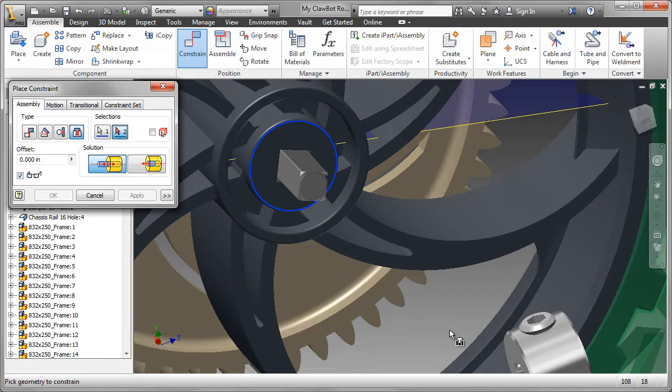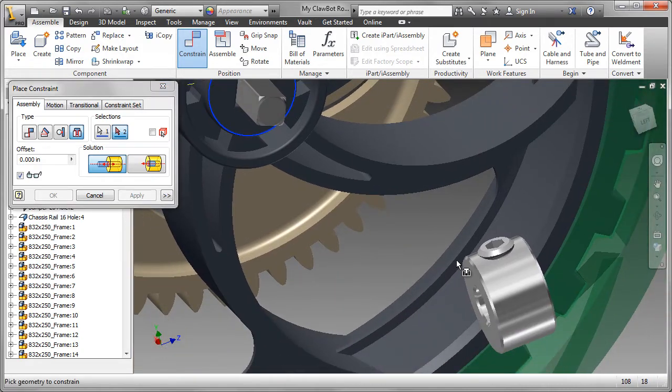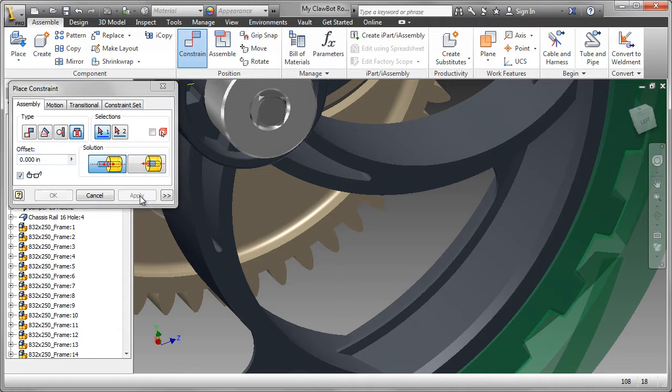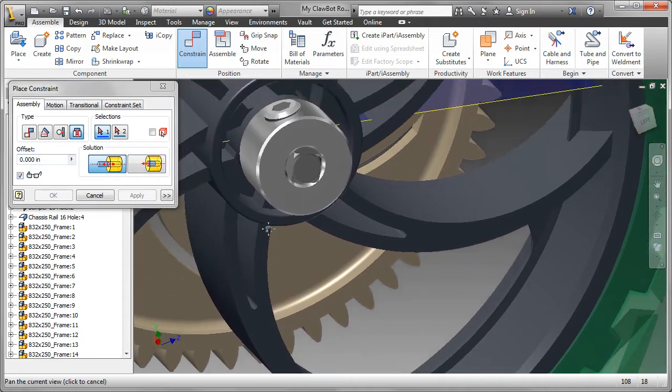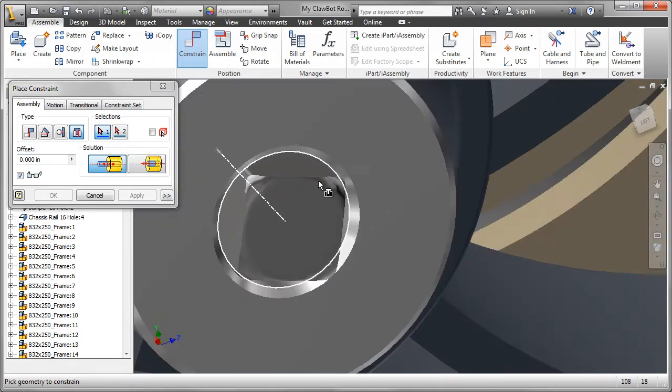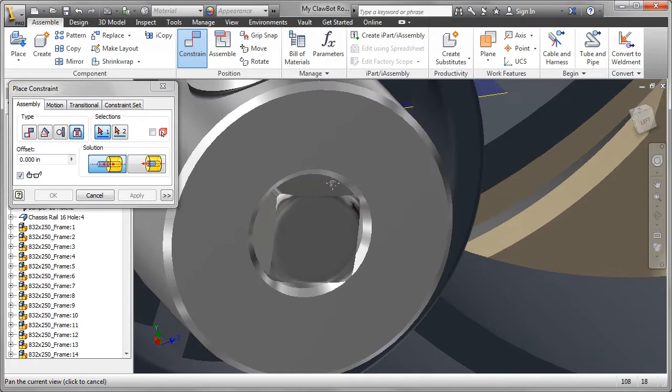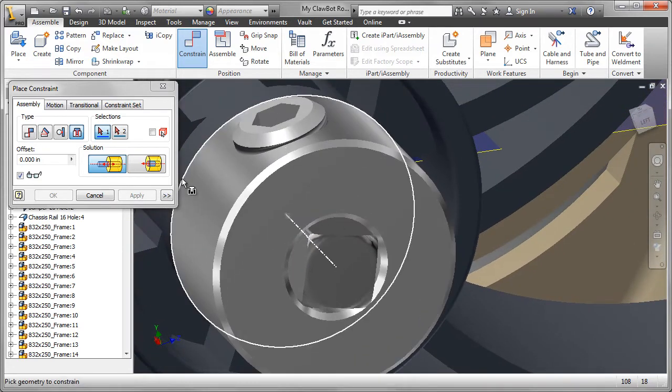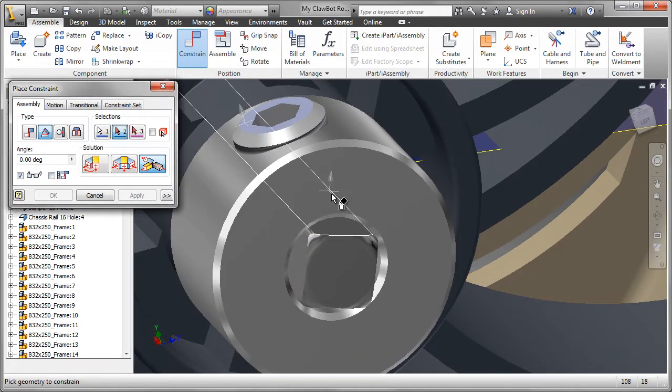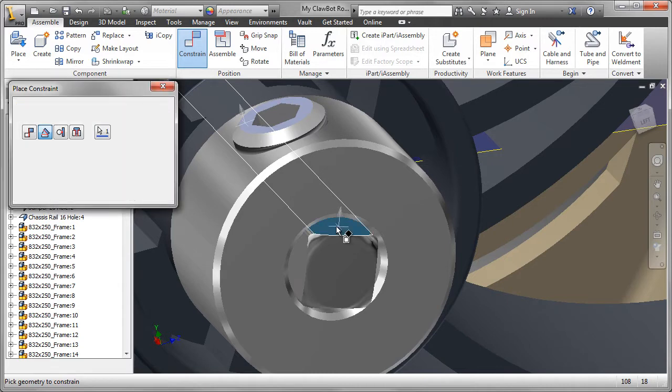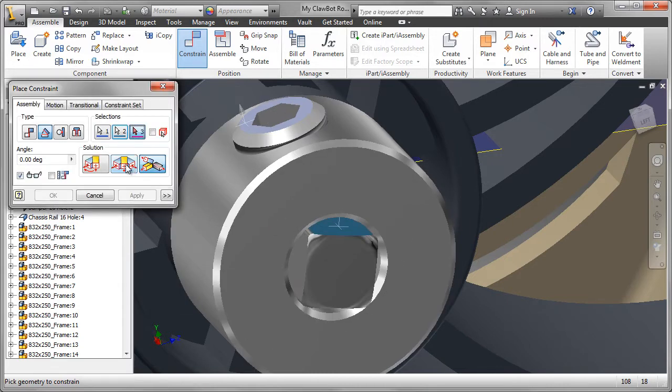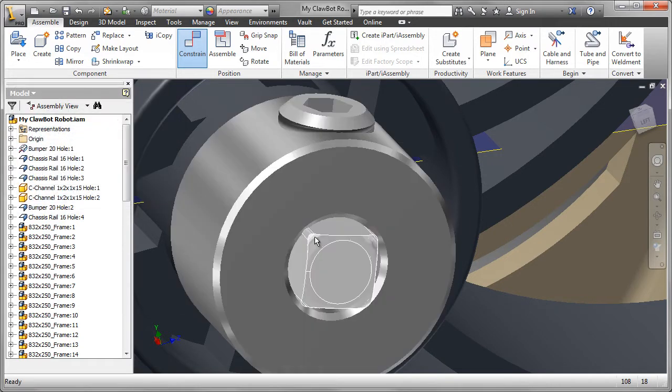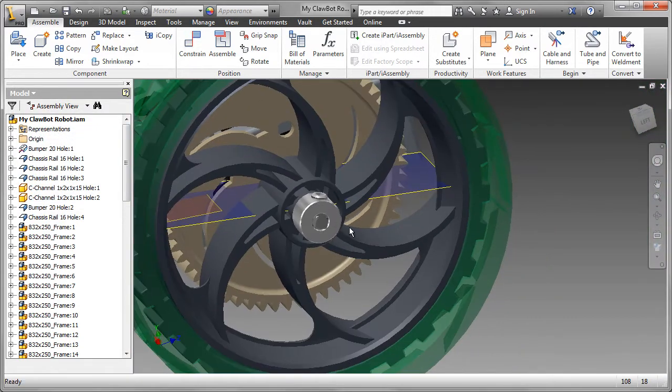With the Shaft Collar, it's an insert constraint, pretty straightforward. Click on Apply because I have one more constraint to add. And that's the angle constraint to make sure that the face of the shaft and the face of the set screw are aligned correctly. And there we are.